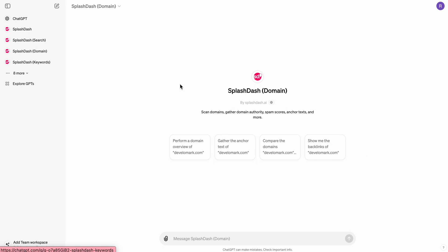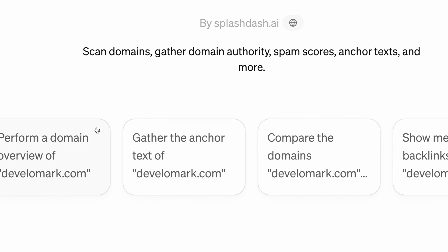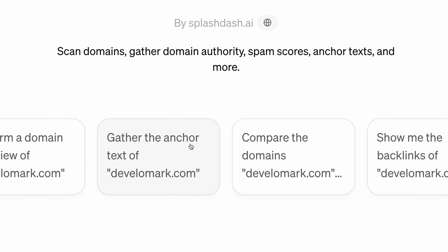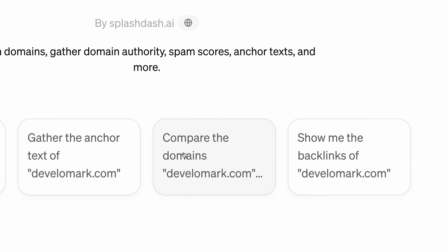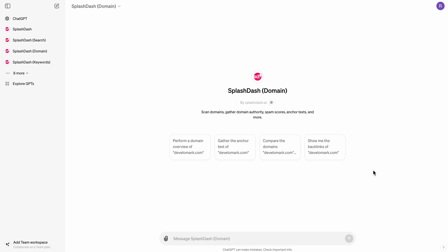Going on to Domain, this one allows you to scan domains, gather domain authority, gather spam scores, anchor text, and more. And you can see that, for example, I can perform a domain overview, I can get the anchor text of a domain, I can compare the domains, I can show me the backlinks of a domain. And that's really cool because this is going to allow you to do some of that off-page SEO work that you've been looking to do directly inside of your AI account.